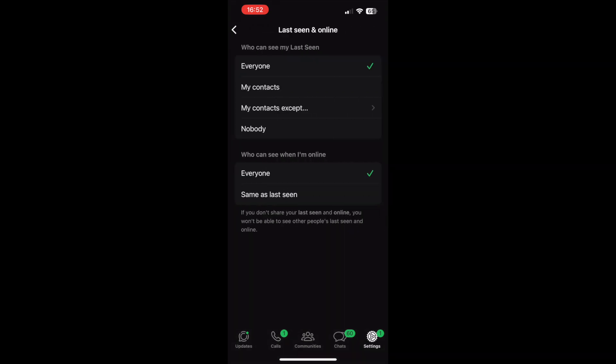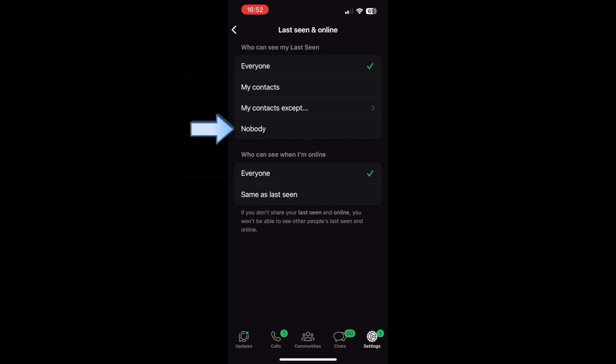Here you have two options: who can see my Last Seen. My default is set to Everyone, so everyone can see what time I was last on WhatsApp. To hide this, select Nobody.